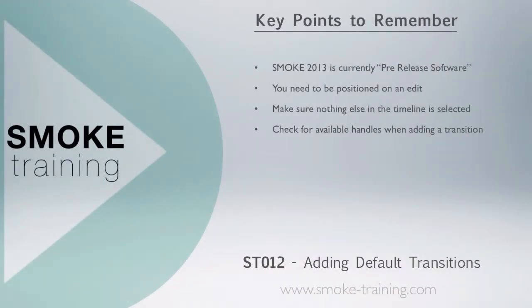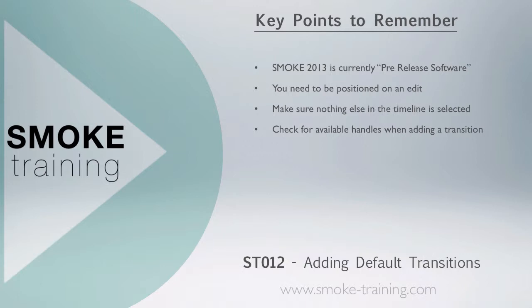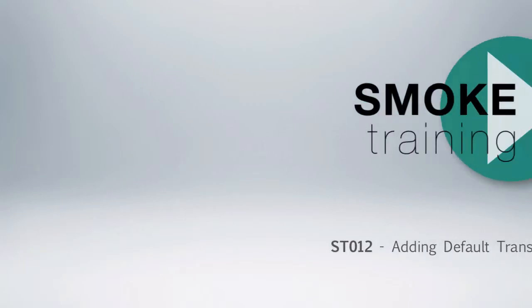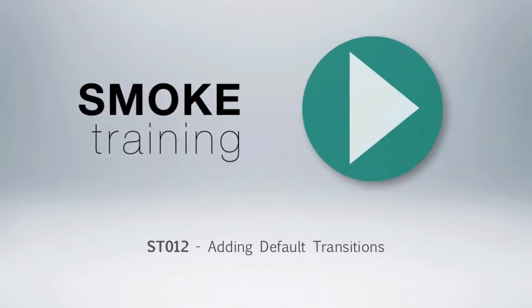Just a reminder that Smoke 2013 is currently pre-release software, so features seen in this episode may change come the final release. To apply the default transition using either the keyboard shortcut or the transition menu, you need to be positioned on an edit with nothing else selected. If for some reason Smoke is not applying the transition, check the available handles on each side of the edit point. That brings to a close this episode of Smoke training. Thanks for watching. Stay tuned for future episodes to get you up to speed on the basics fast.